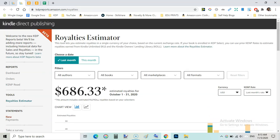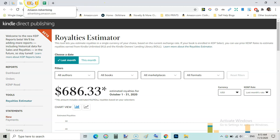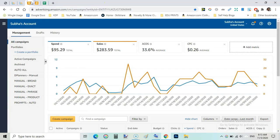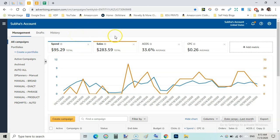I also ran ads for my newly released books. I released around 10 to 15 books but I was running ads for two books that are getting sales. On US marketplace I spent $95.29 and got sales of $283.59 and ACOS was 33.6%.